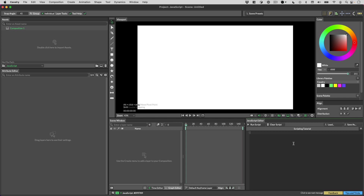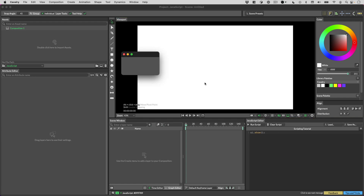The command you need to know to create a UI is `ui.show`. So `ui.show` will show a UI, and when we run that script, here we have a blank window.